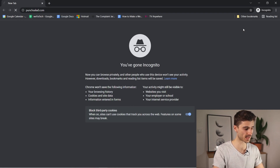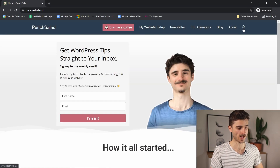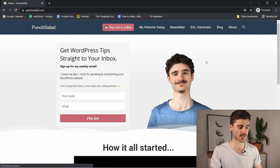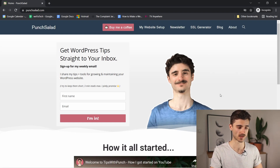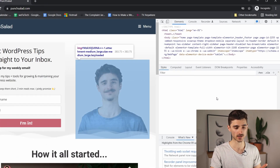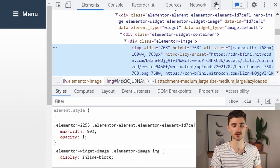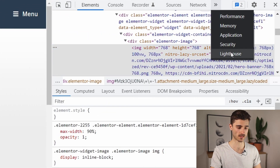Then just go to your website, right-click anywhere on the site, and choose Inspect. Here you need to find these two arrows and then choose Lighthouse.